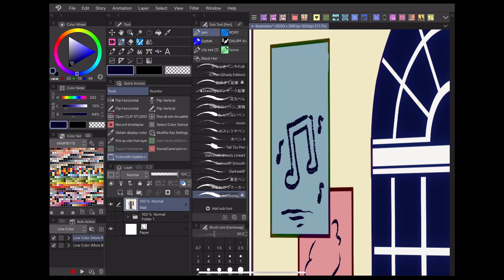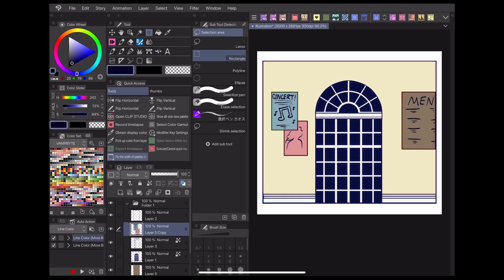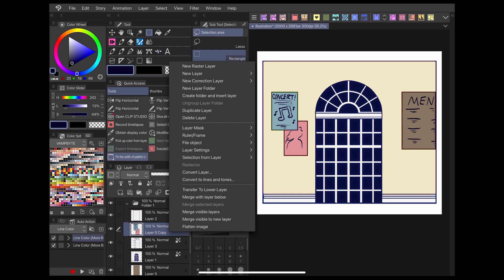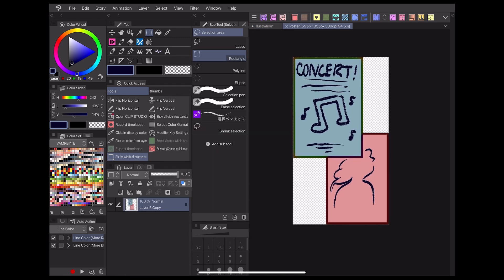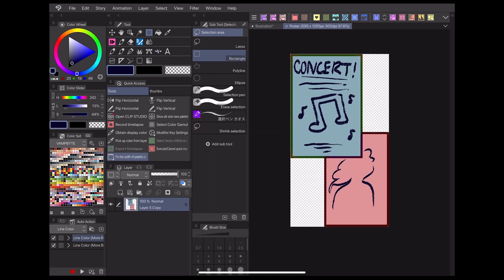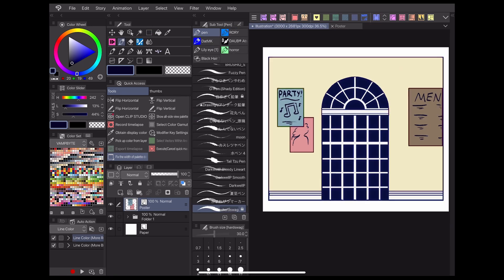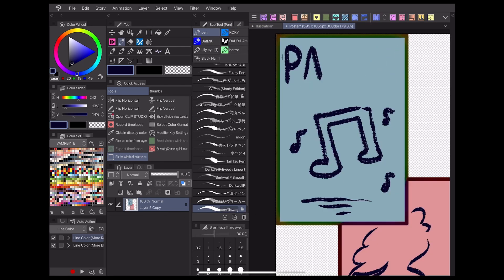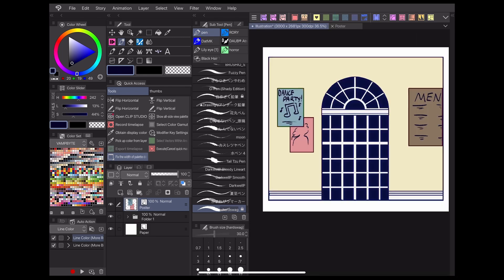This problem could be prevented by using file objects. This time I'll draw the wall and poster separately. Then I'll turn the poster into a file object. This will open the poster up onto its own canvas where I can write whatever I want on it. What makes file objects useful is that any changes I make to the object file are immediately transferred to the original file upon saving.